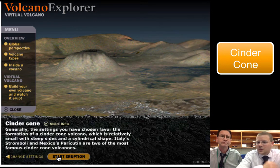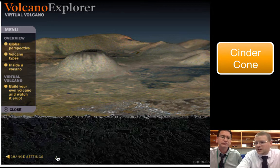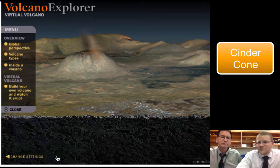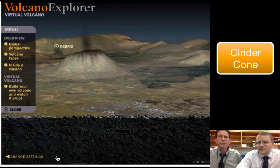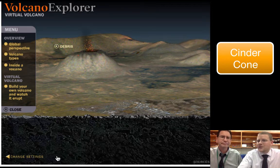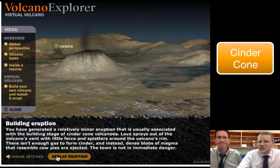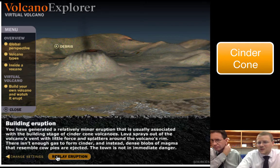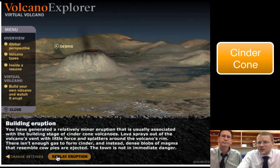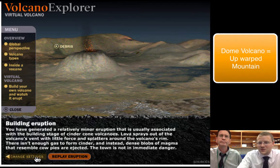Here we went a little more viscous, and we've created what we call a cinder cone. It's a little more explosive, but not terribly. Most of the material is being shot upward, so what goes up must come down. You get the cone shape, and you get the magma building up into that typical volcanic shape you're used to.